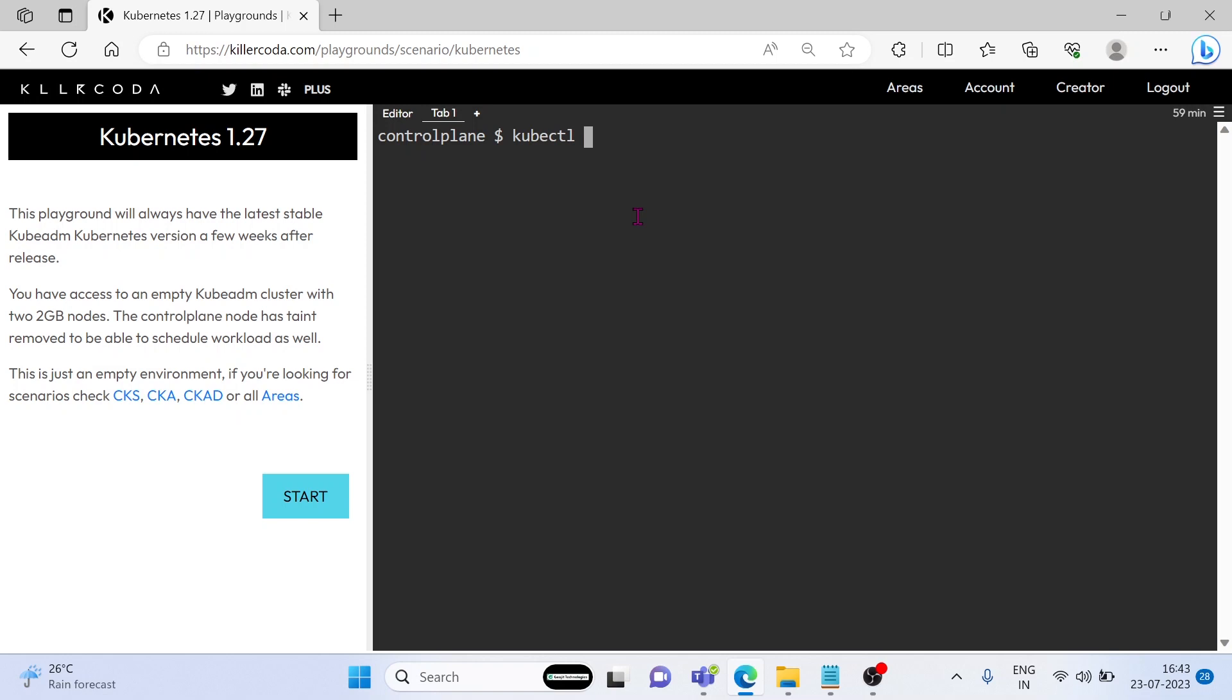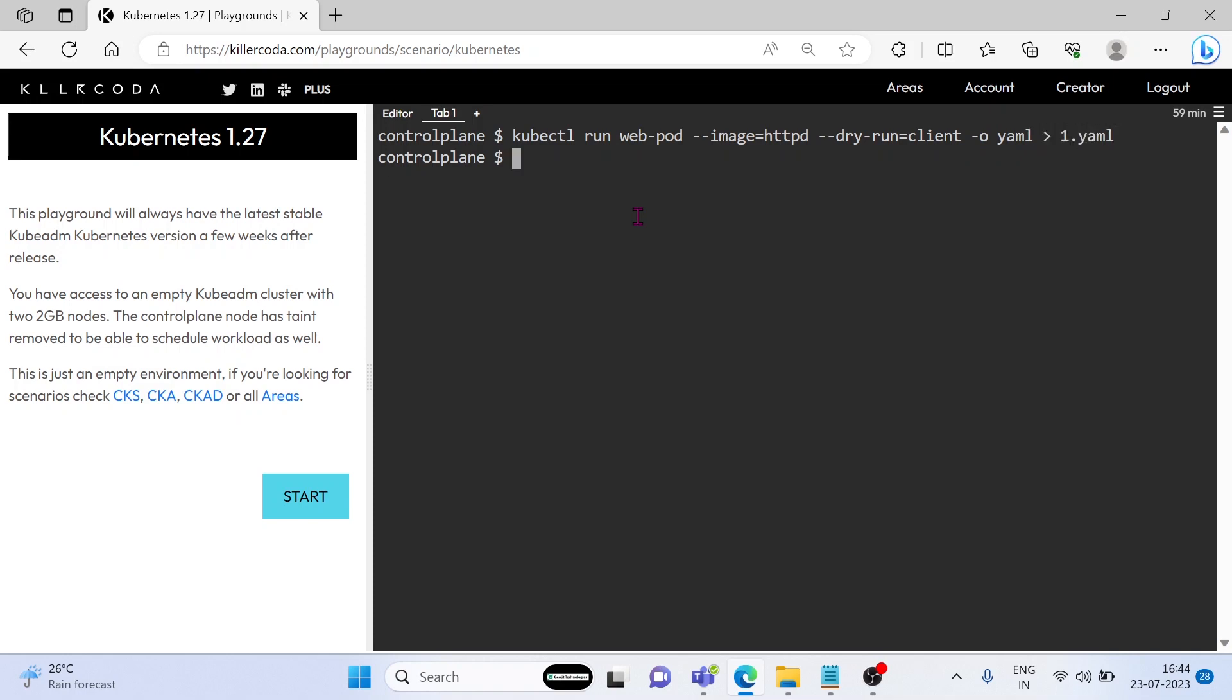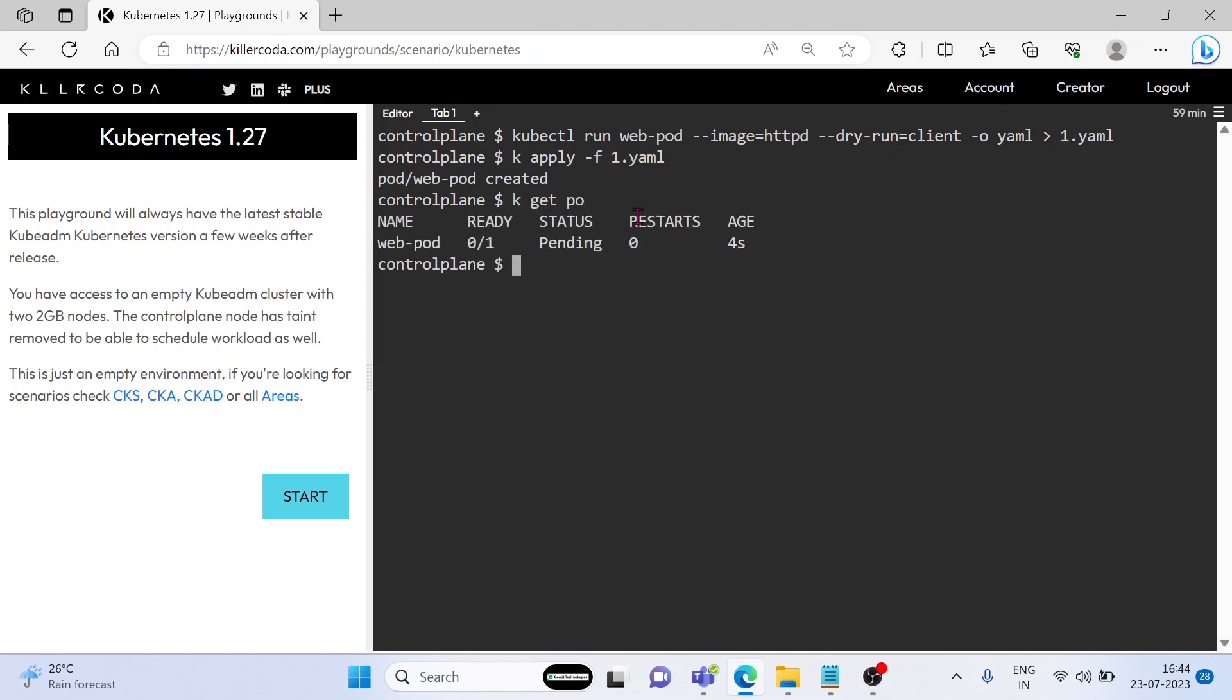Let's create a pod. Pod is created. You can see the pod is created but its status is pending. Why is it pending? We have to find the reason.